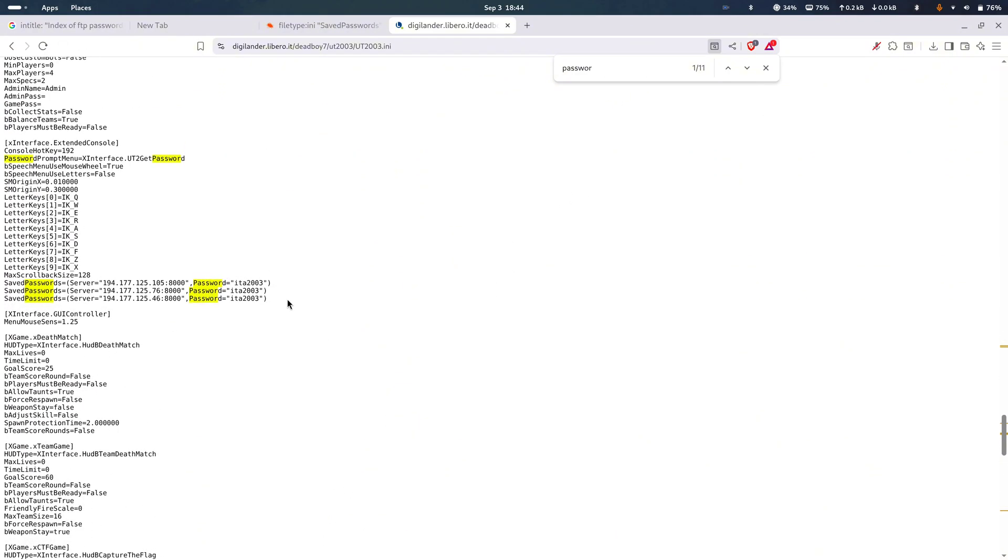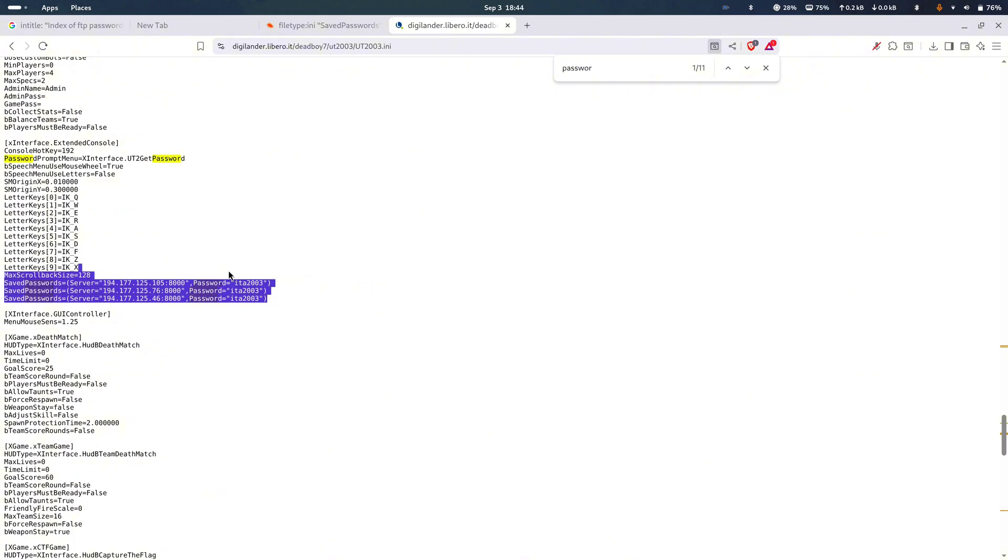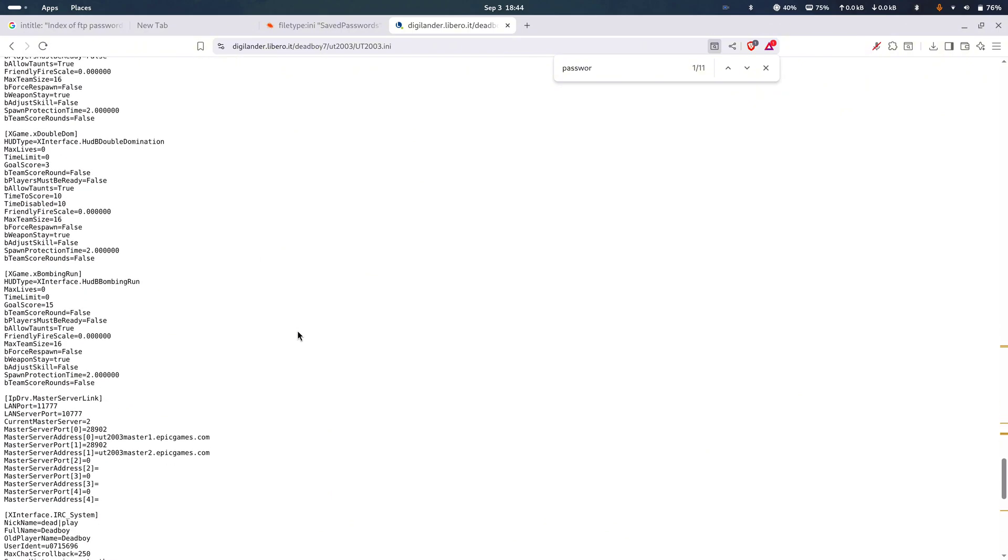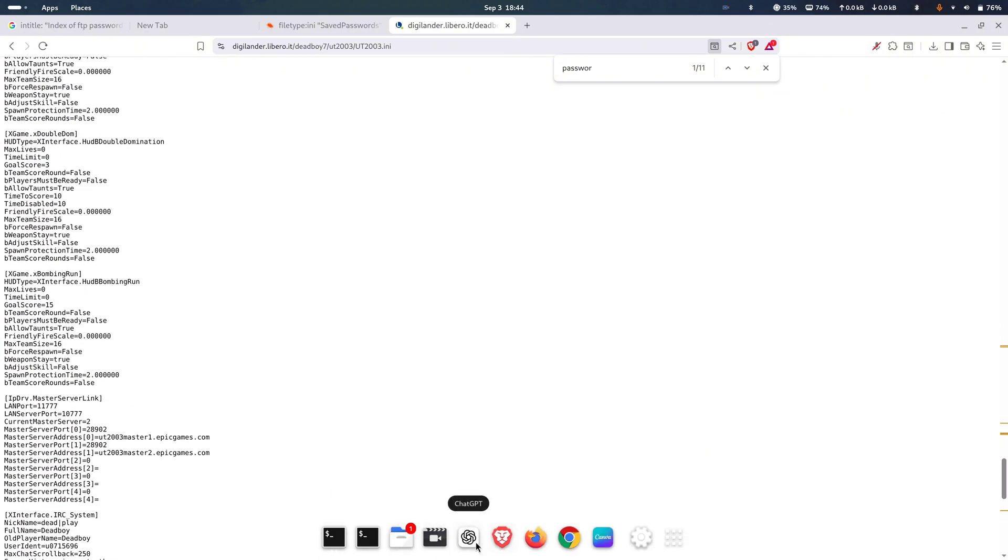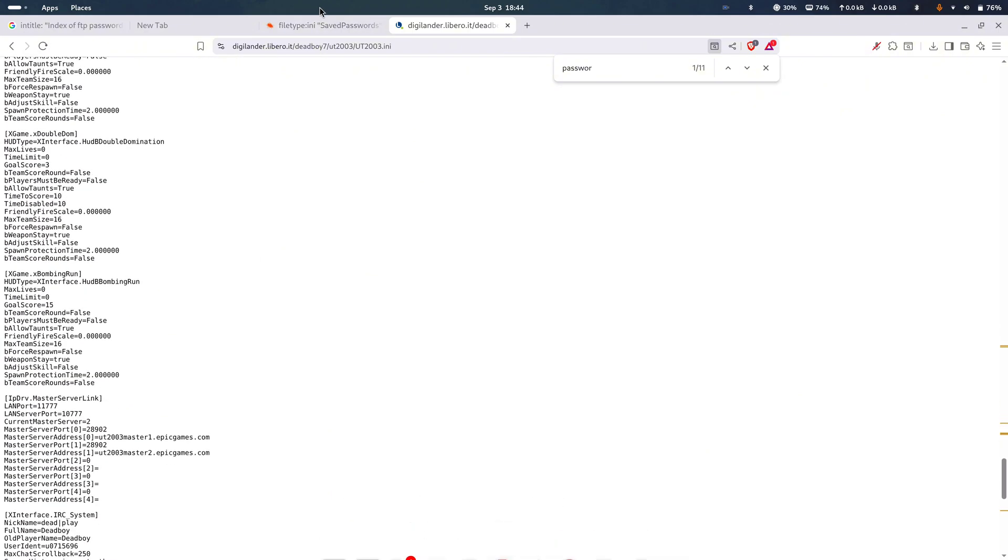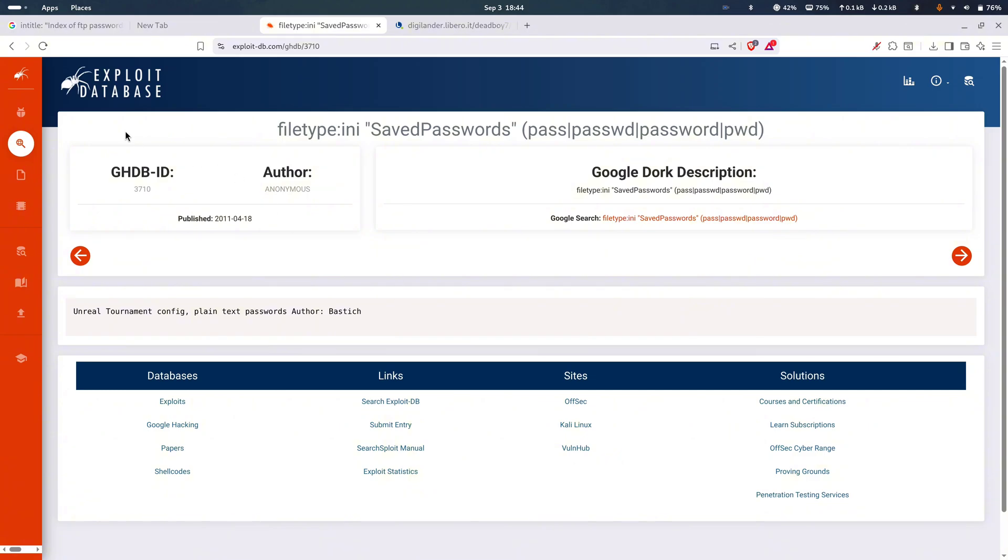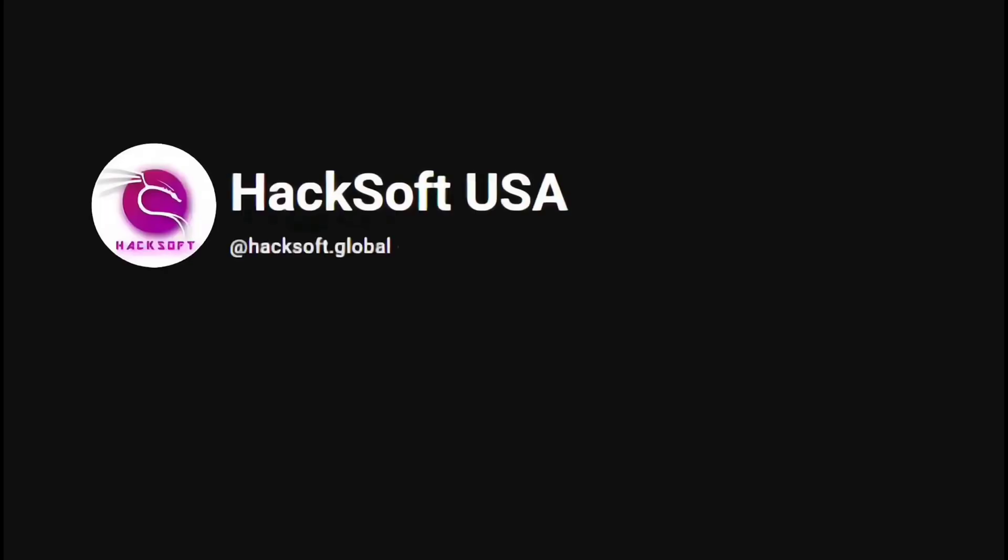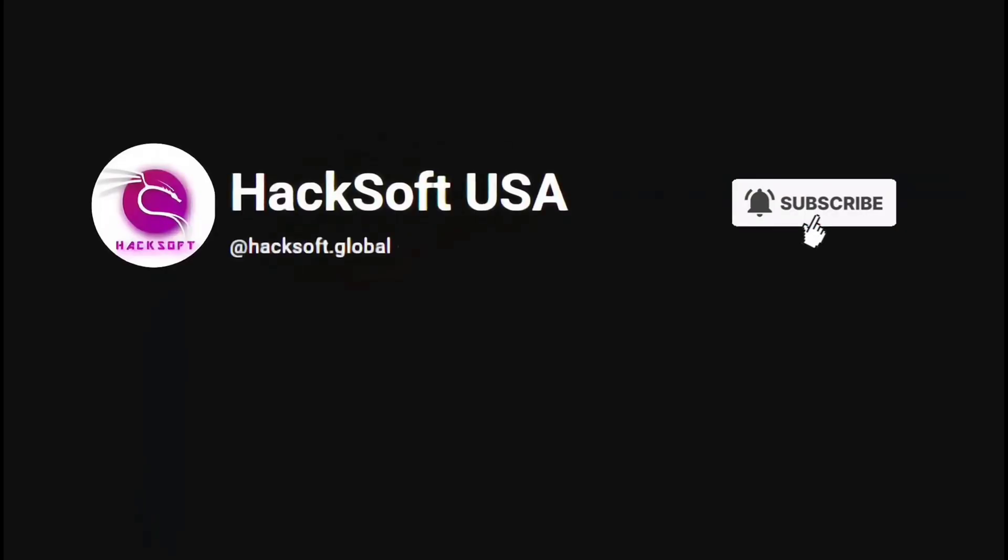And that's Google dorking in a nutshell. From operators, to OSINT, to exposed files, to live cams, and even the Google hacking database. If you're watching this and you're not even subscribed to Hacksoft yet, come on, hit that button.